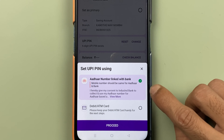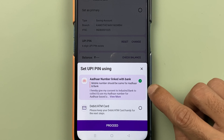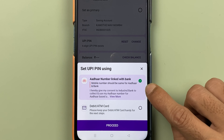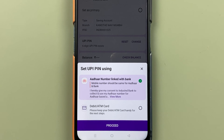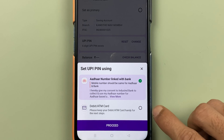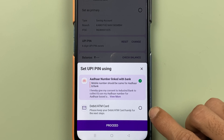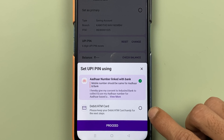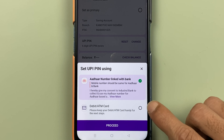If you want to change your UPI pin using Aadhaar number, you can select that option. If you have a debit card and want to use it to change the UPI pin, then you can select the debit card option. So I'm going to select the debit card option for now.